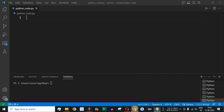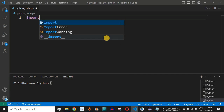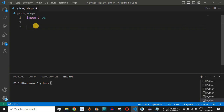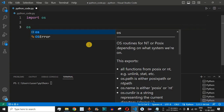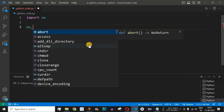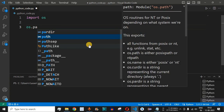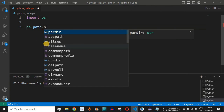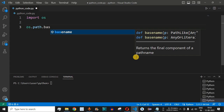Let us switch to VS Code to check the example. The first thing we will do is import the os module using the import keyword followed by os. After this, we use the os module to get the file name — we use os followed by dot, then path, then dot, and then something called basename.